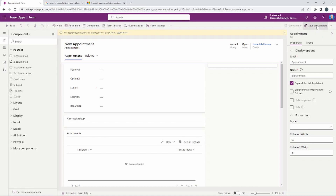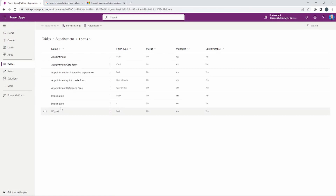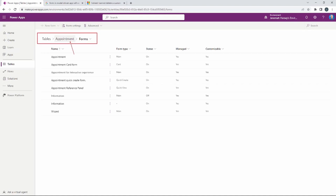For right now we're going to click Save and Publish in the upper right-hand corner — you always want to make sure you save your changes. After it saves, click the back button inside the Power Apps screen, not the browser back button. We'll use the breadcrumbs here — Tables > Appointments > Forms — to navigate back to the appointment table.